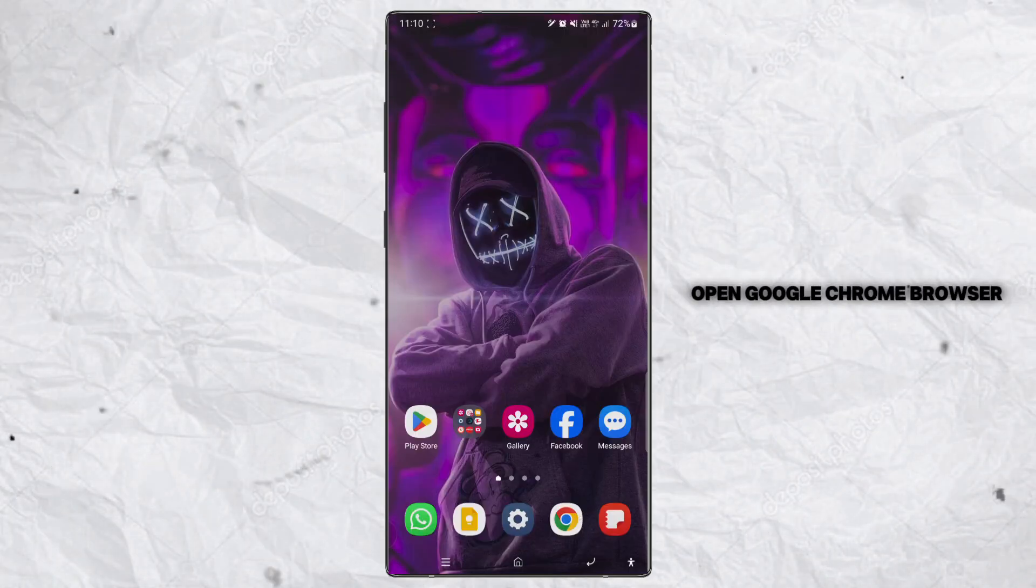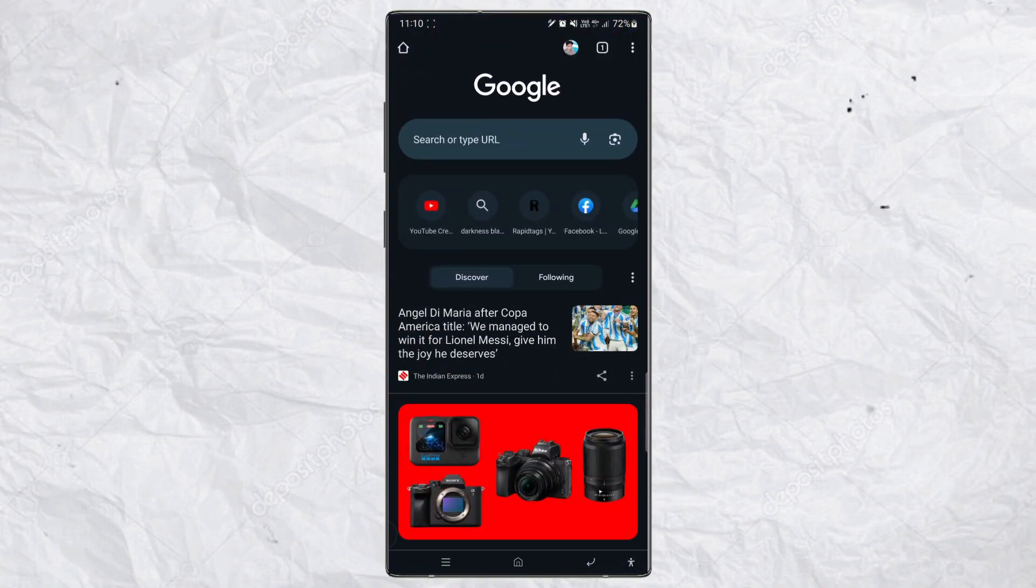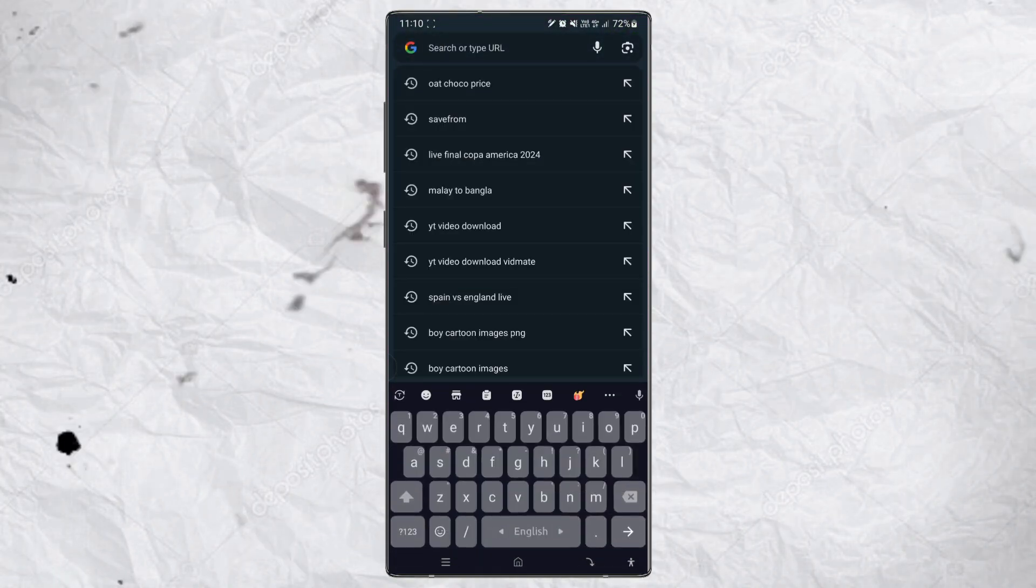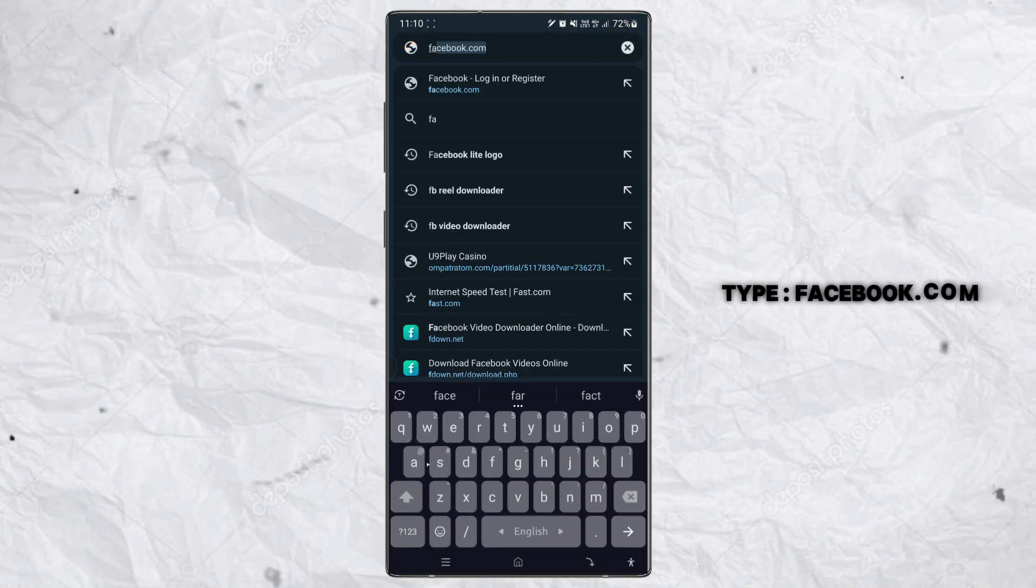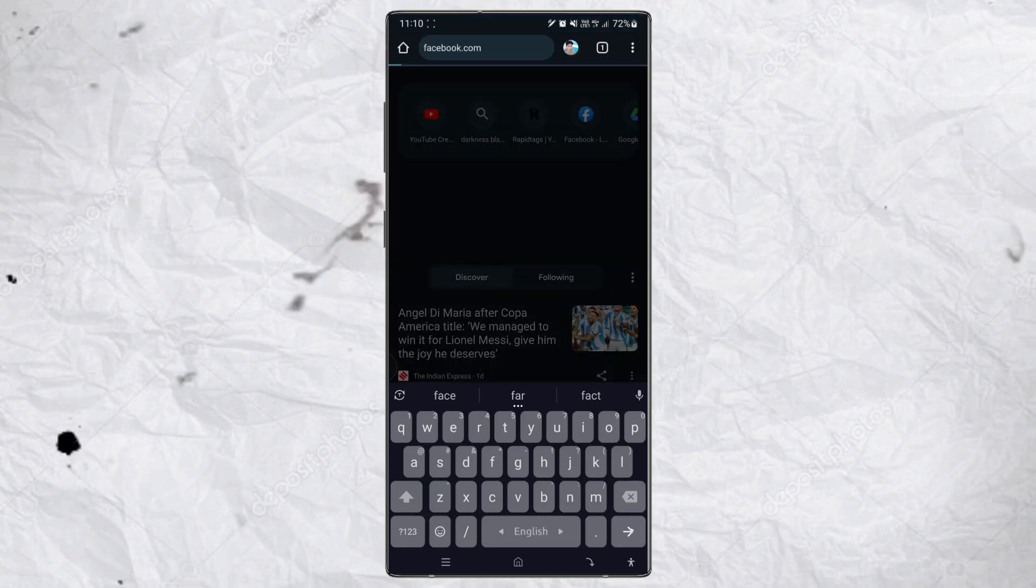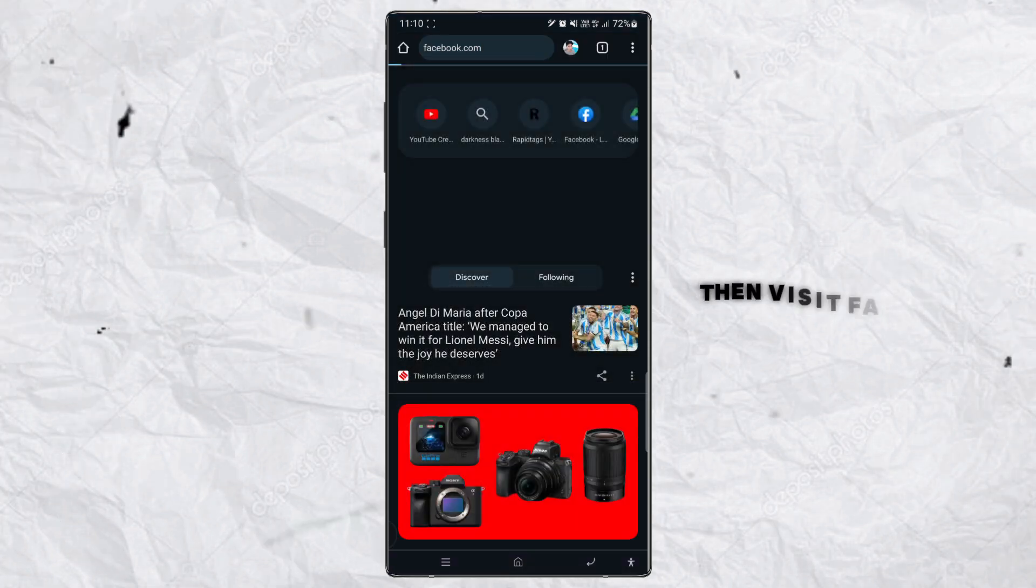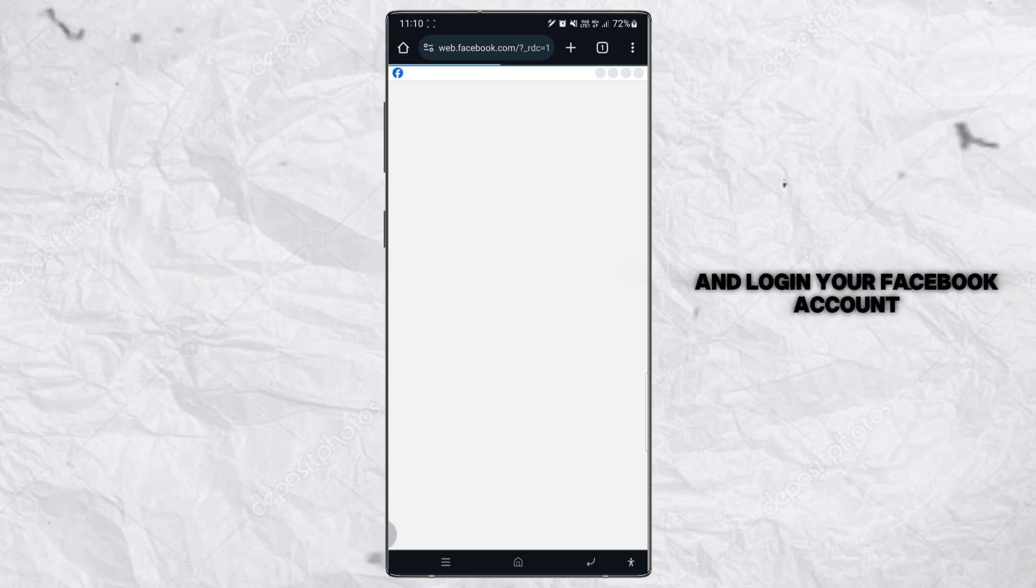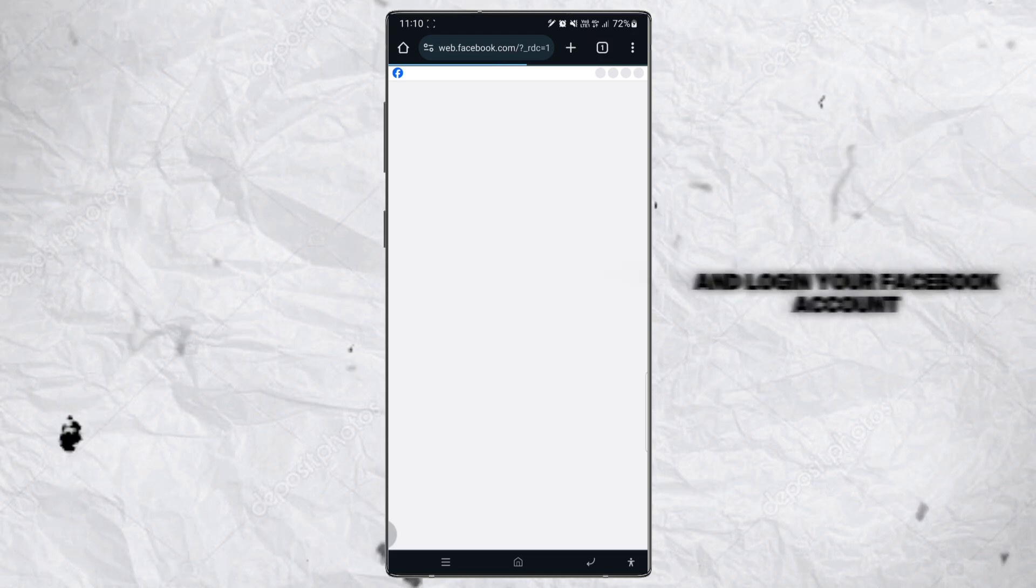Open Google Chrome browser. Tap on search bar. Type facebook.com. Then visit facebook.com and log in your Facebook account.